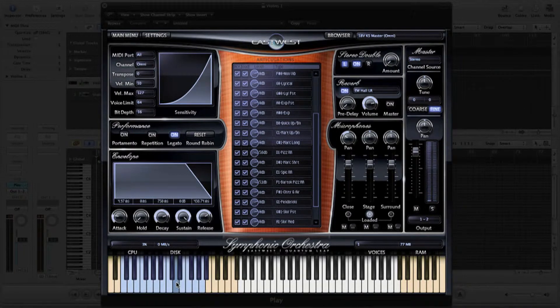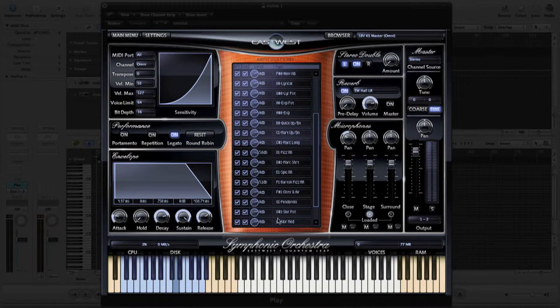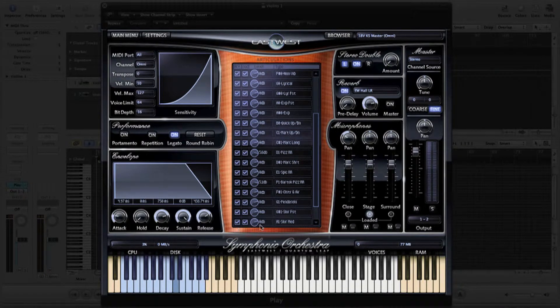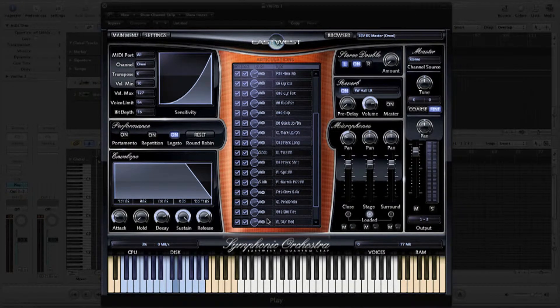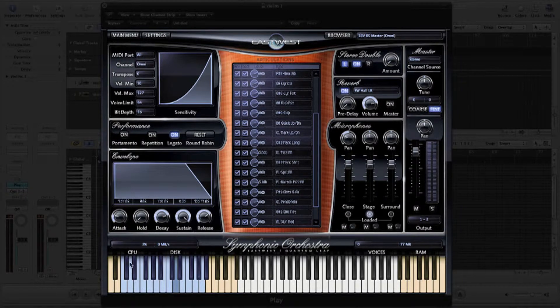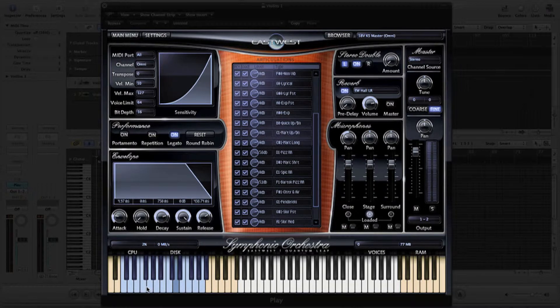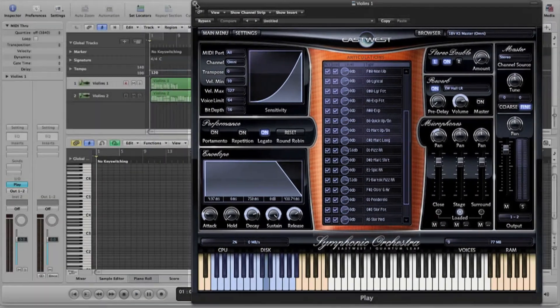Just as actual violinists will change back and forth in their playing and bowing style, from legato to staccato to other articulations as the musical score requires, the key switches allow you to emulate that dynamic playing style by triggering the articulations as you need them. Let's take a look at how this might work in a piece of music.